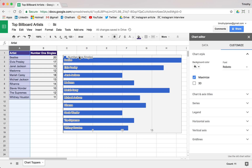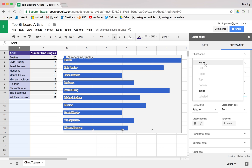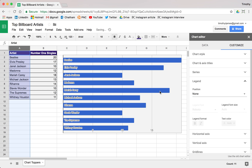Now that we've done this, maybe it makes more sense to move our legend around a little bit. Maybe on the bottom would look a little bit better, or maybe no legend at all if we just put this somewhere else and put a title on it.